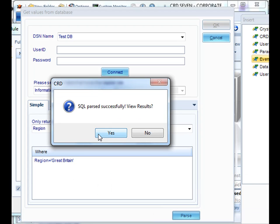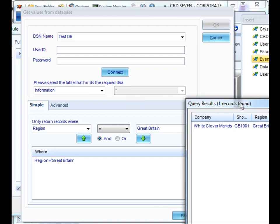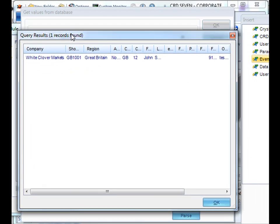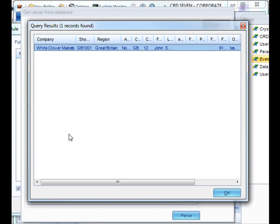You'll get this message here, and click Yes to review the results. We will return the results of the query indicating all the records that we have found based on that search criteria.